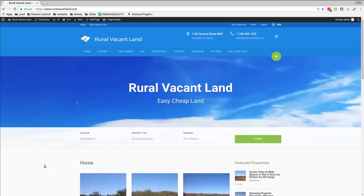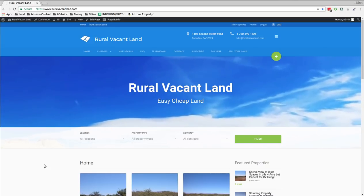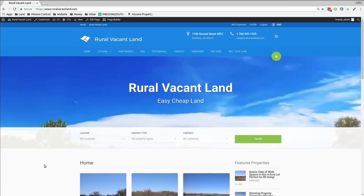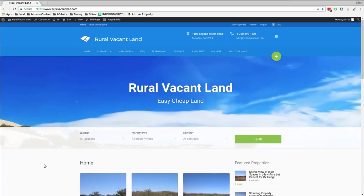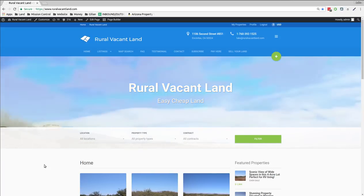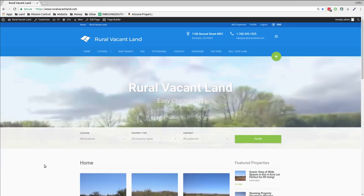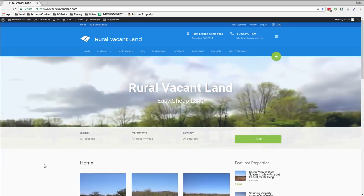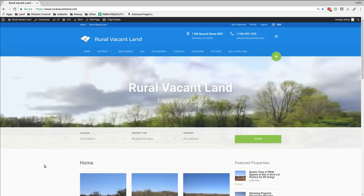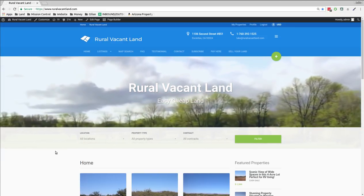Welcome to RuralVacantLand.com. This is Luke Smith and I was just looking at some of the properties that are up for sale on the website and I wanted to point a couple out. This is a different kind of video. This isn't about one particular property. This is about a bunch of different properties.